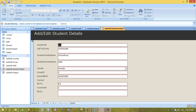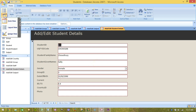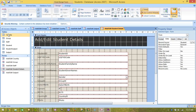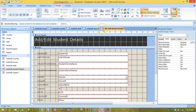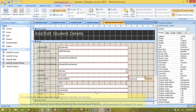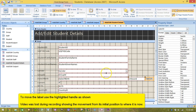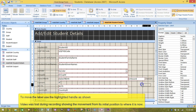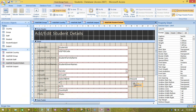Switch to design view in the add/edit students details form. From the design tab, add a text box control to the form and line it up with the existing date of birth text box. Move its label to the right side of the text box and change its caption to 'years'.